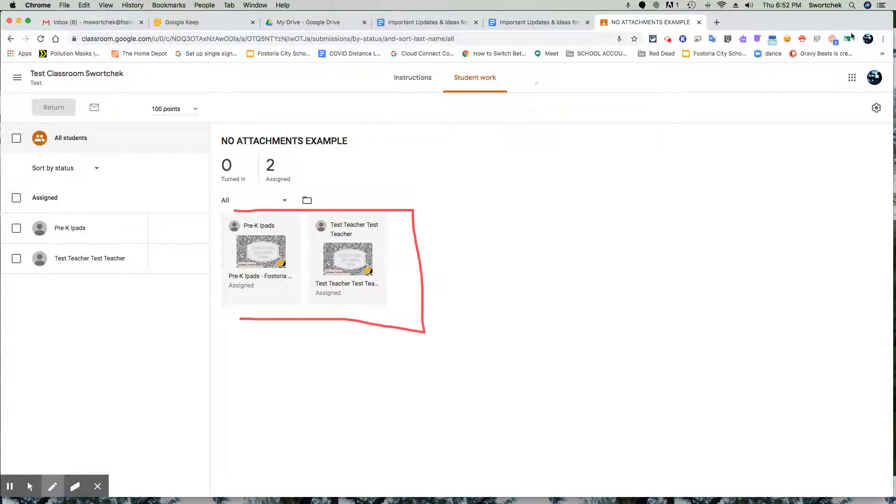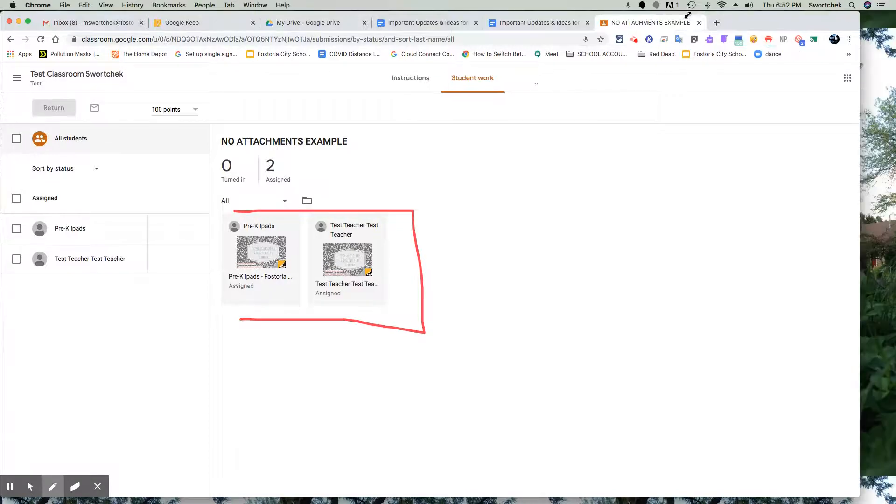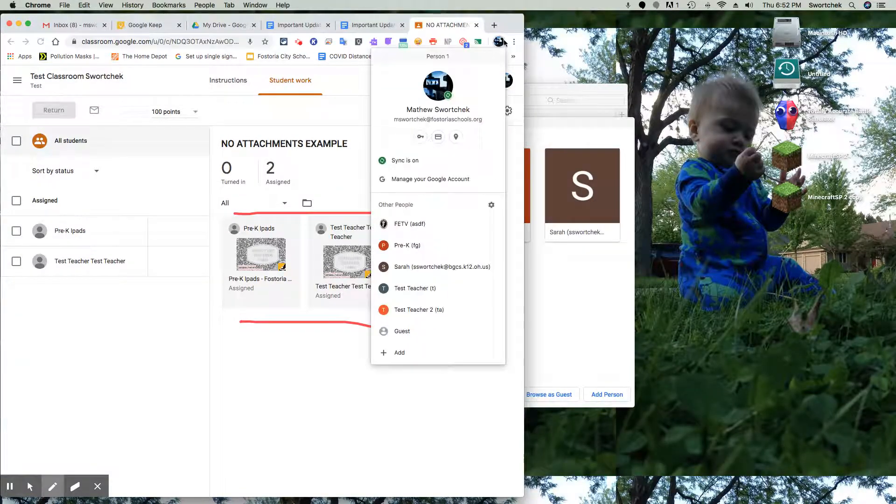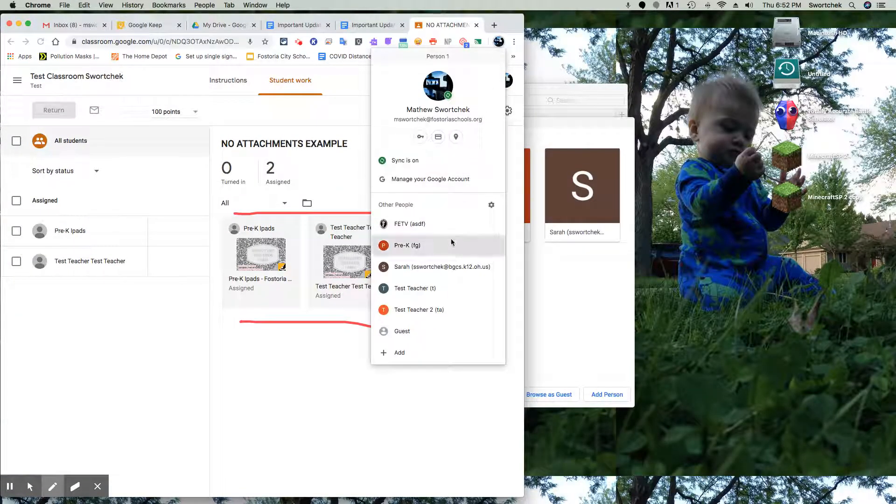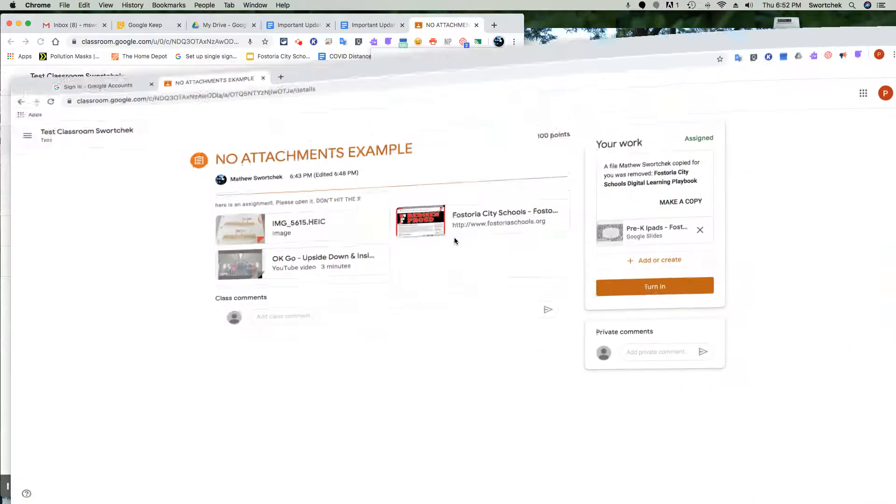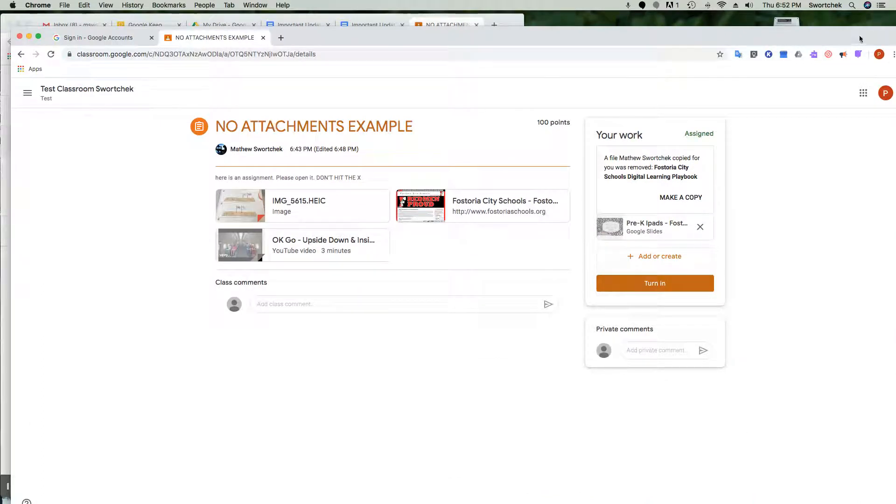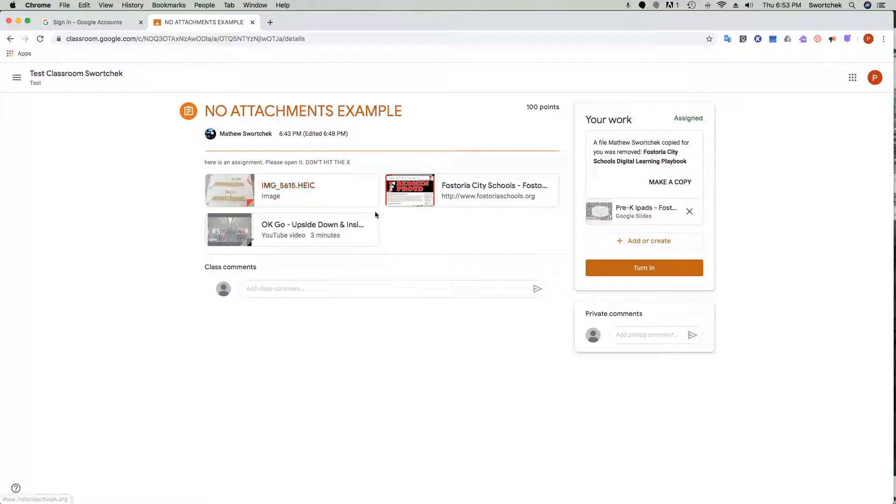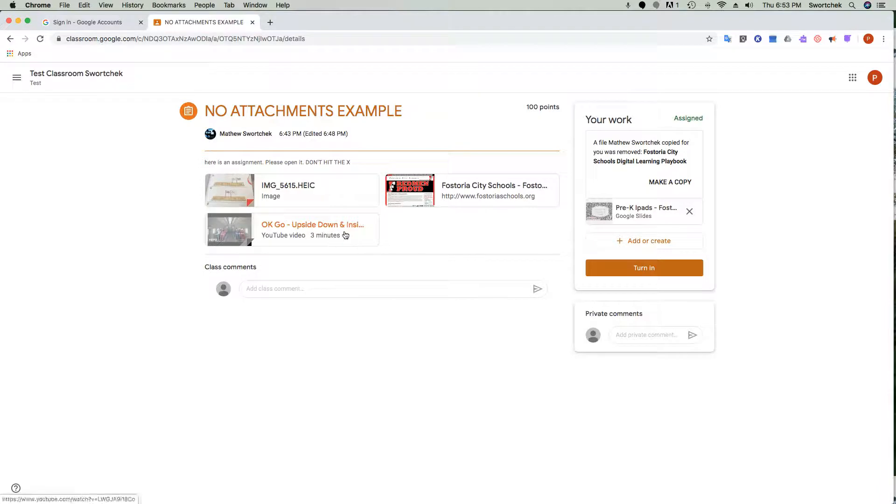Now we're going to open up and show you a student. I'm going to go into the pre-K student. This student opens up their work, and on the left side you see the things that are view only. Things that are view only always show up on the left, whether it's links, pictures, videos, even docs.